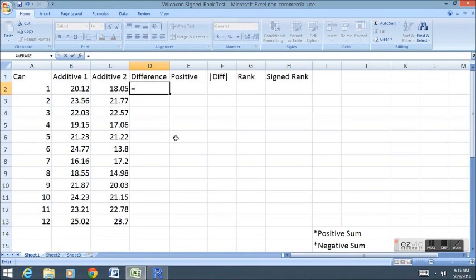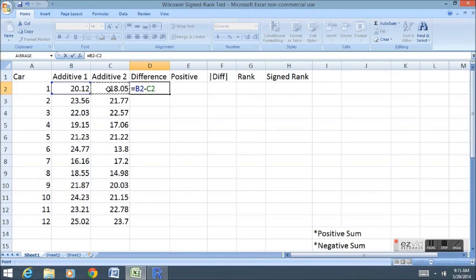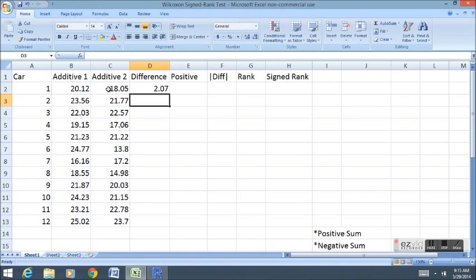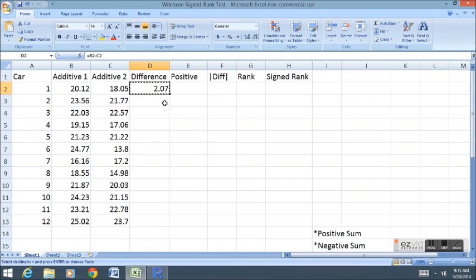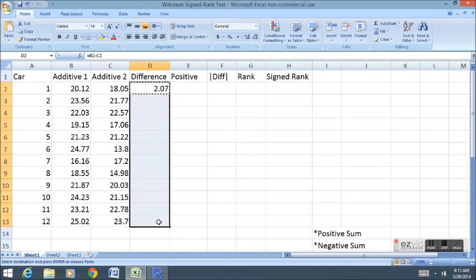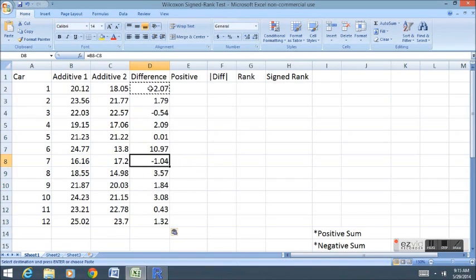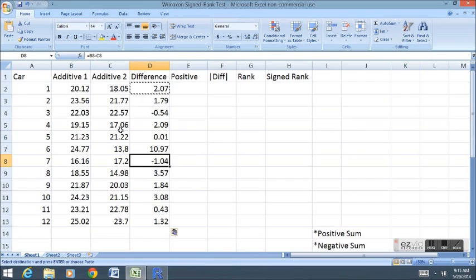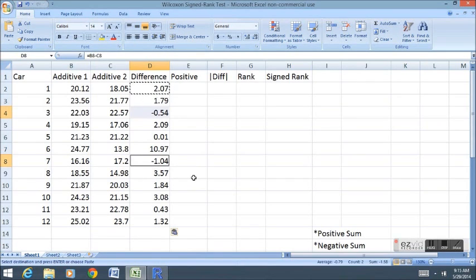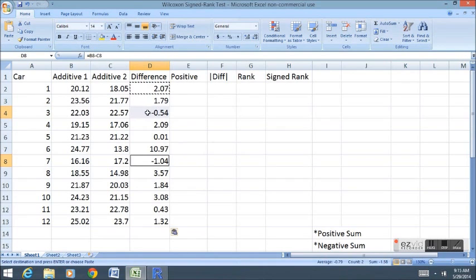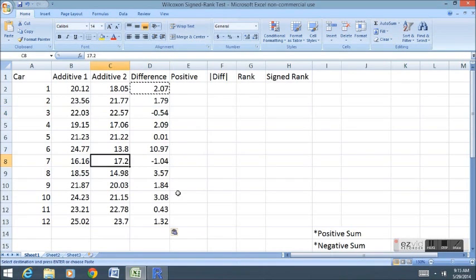So I'm going to go equals additive one minus additive two. Then I'm going to copy that formula down to all of the cells below using ctrl-c and ctrl-v. Notice most of the differences are positive, indicating that additive one typically worked better than additive two for all those cars. There were two observations that were negative, indicating that those are the only two cars for which additive two worked better than additive one.